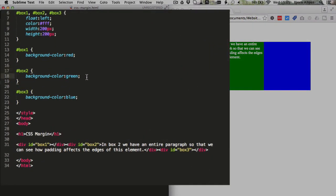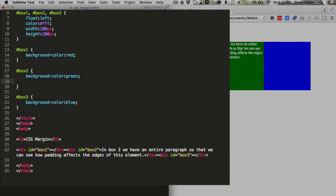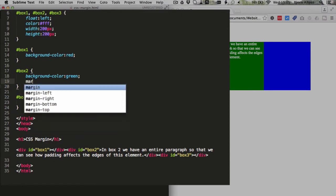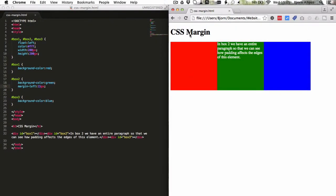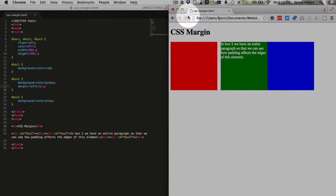To do that, I just go into the selector for the green box, and I type in margin-left, and a number of pixels or a percentage of how big I want the gap to be. So I want it to be 15 pixels, save the file, refresh the page, and we've added a 15 pixel space between the red box and the green box.